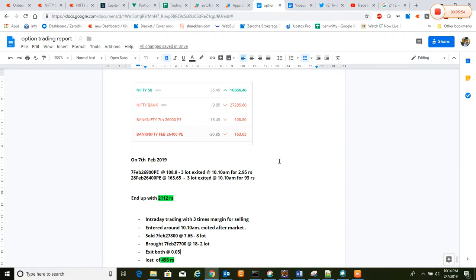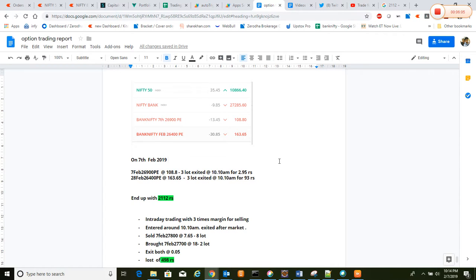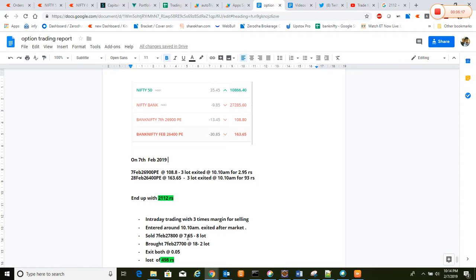This time we got to know how it impacts your psychology, not stopping at a stop loss or letting the loss go bigger. So what we have done is different manipulations so that we will not earn big profit but still we are in a safer set. We sold 7th February, today's, 27,800 at 7.65 rupees, 8 lots. And the same 27,700 lower one, we bought 2 lots at 18 rupees.